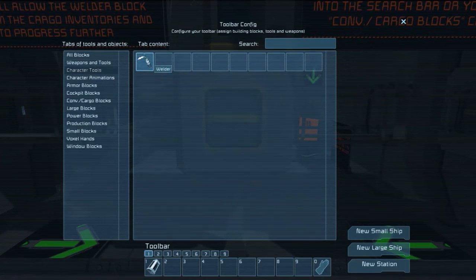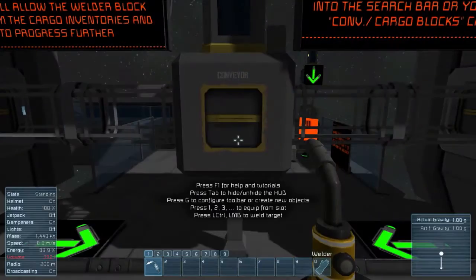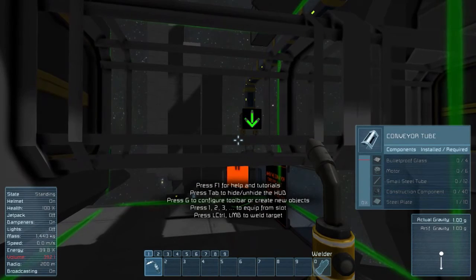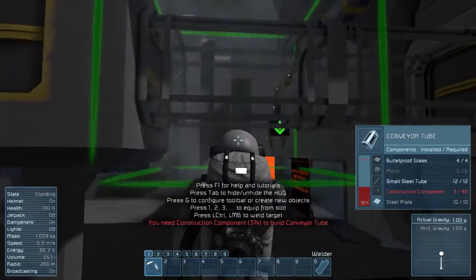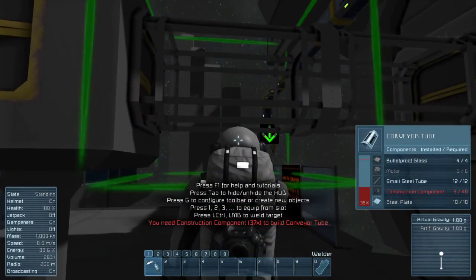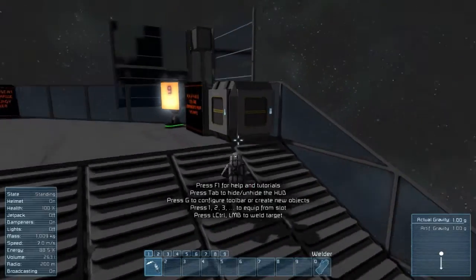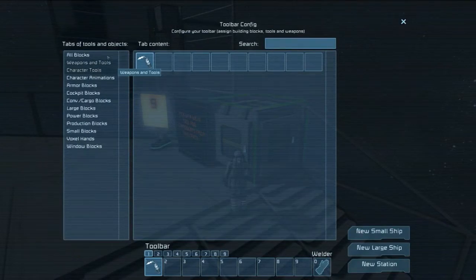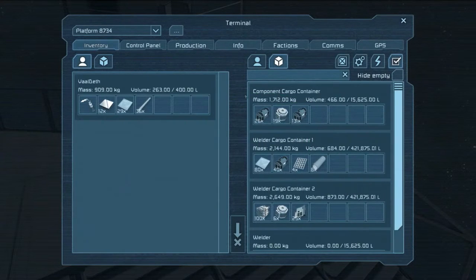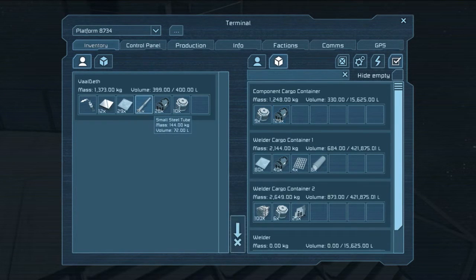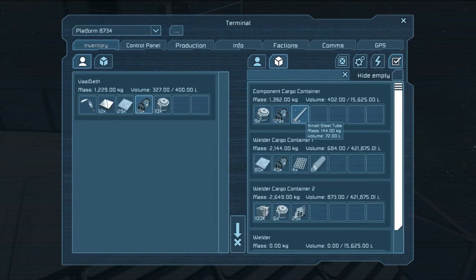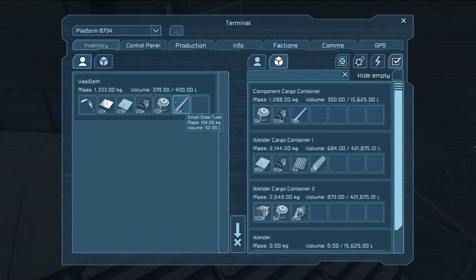Now we need to get our welder out. Character tools — welder. Go to town with these puppies. What do they need? Motors, steel plates, construction — it's pretty much everything. Construction components. Give me construction components. Can I split a stack? There we go — control. That took 10.